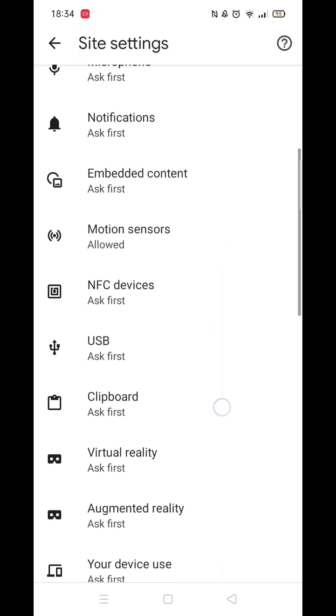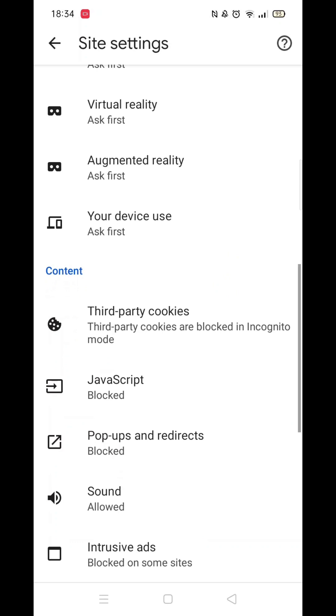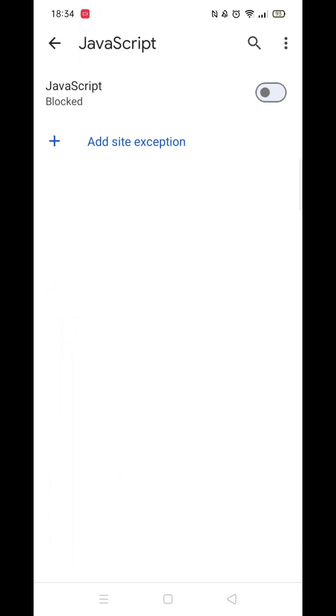Now, scroll down until you see the JavaScript settings. You will notice it says Blocked underneath.